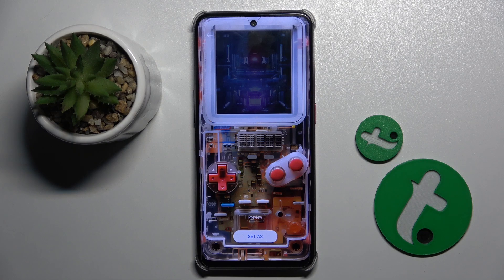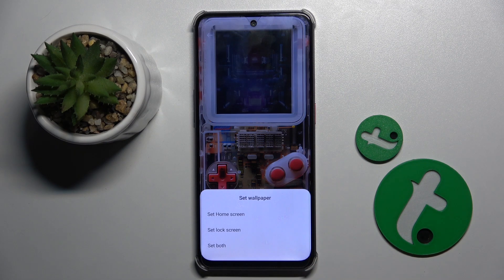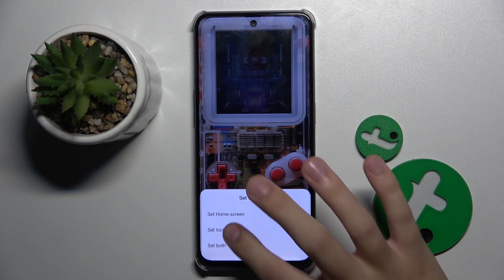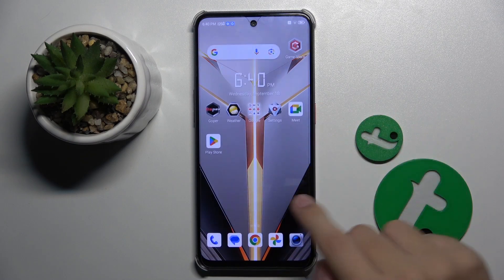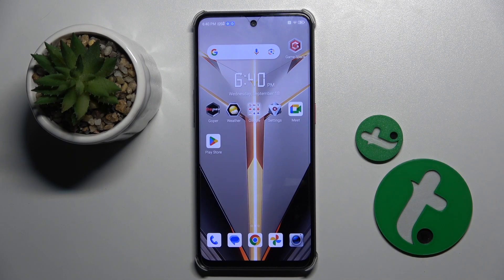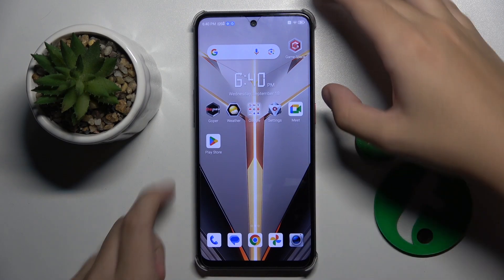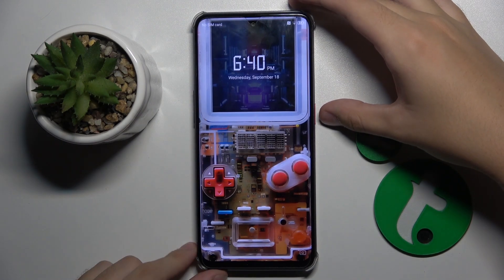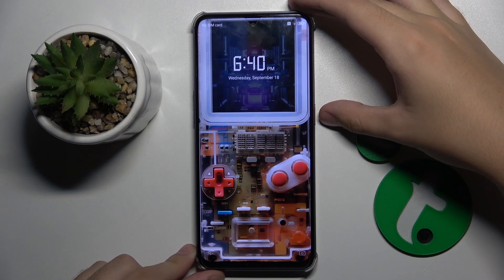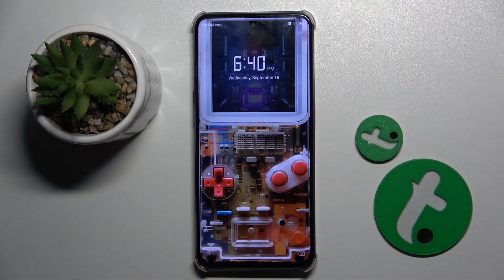Now here we have a Set As option and we have to set it as Lock Screen. And now look — the wallpaper didn't change on the home screen, but on the lock screen the new one is applied. And that's it.